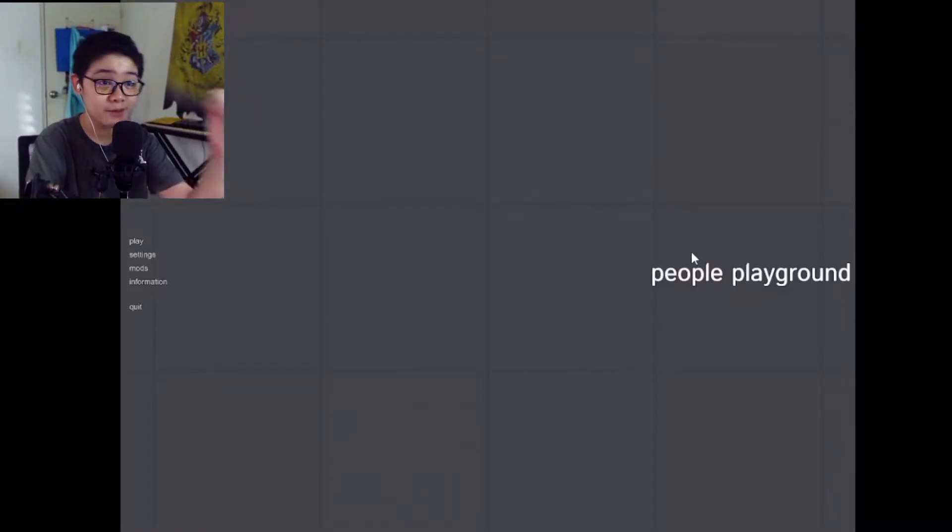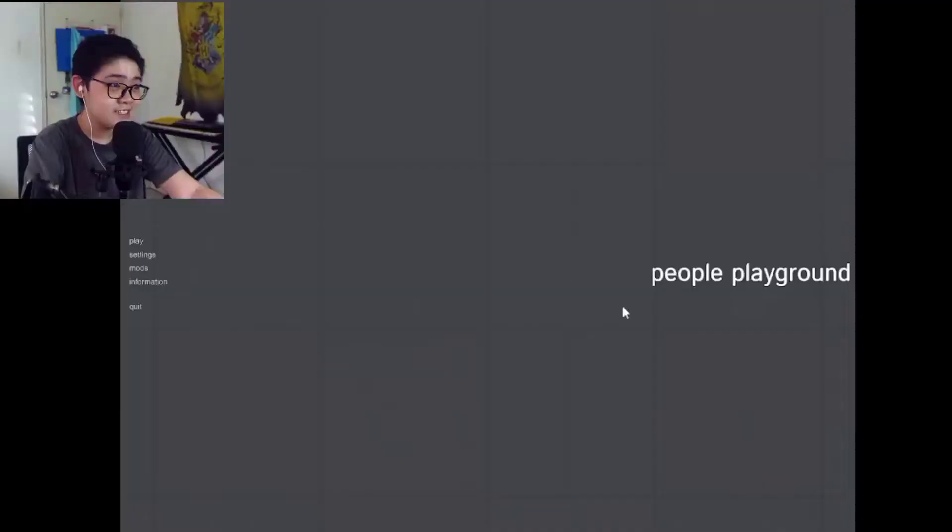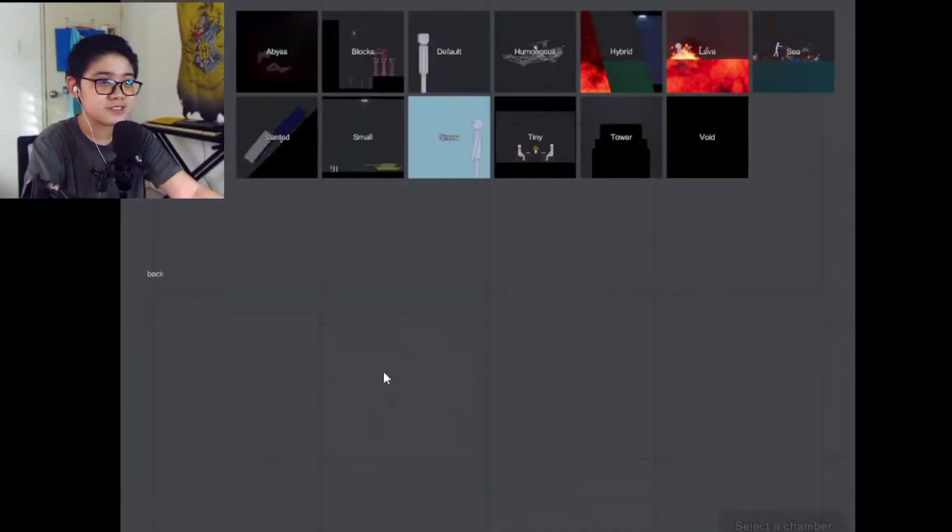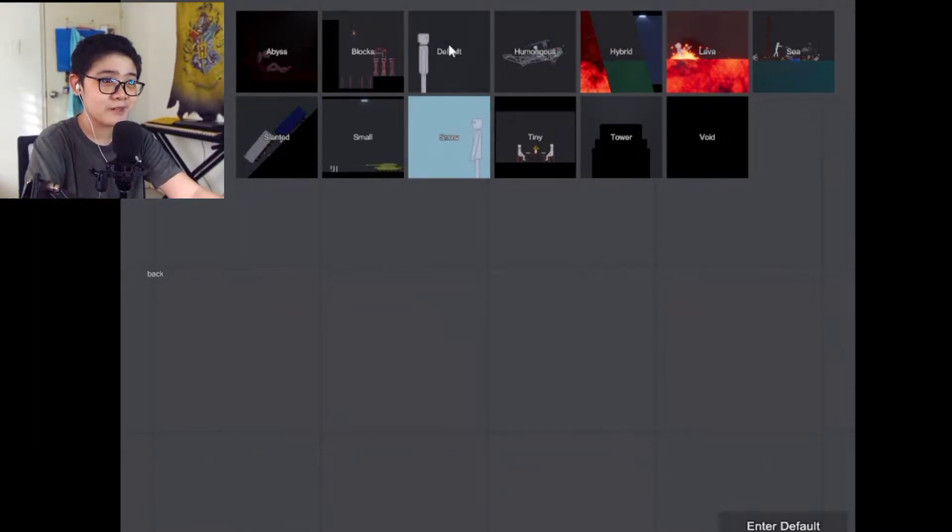I saw Jacksepticeye make a video on it and I was like, my computer can play that, I can run it on my PC. And here we are, so it looks fun. It looks very very low-end, so I hope I can run it. I haven't tested it yet.